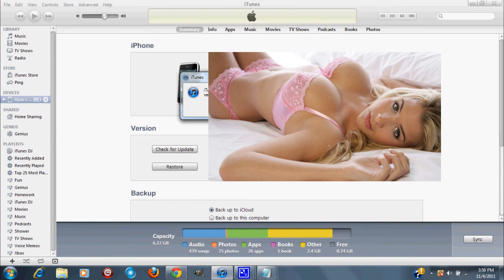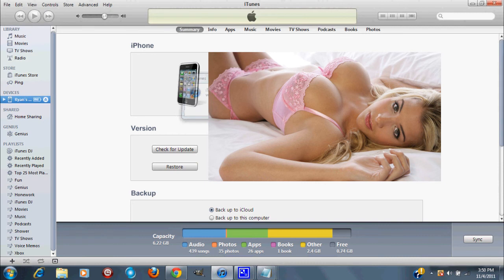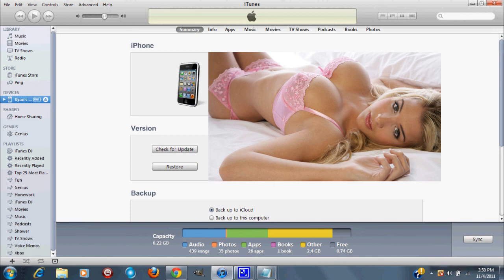If you guys run into any errors and iTunes gives you any error codes such as 3194 or 1016 or any of those errors, go check out my other video. There will be an annotation on the screen now and you can click there to go to my other video to get some help on that. Alright, so that is the end of this video.